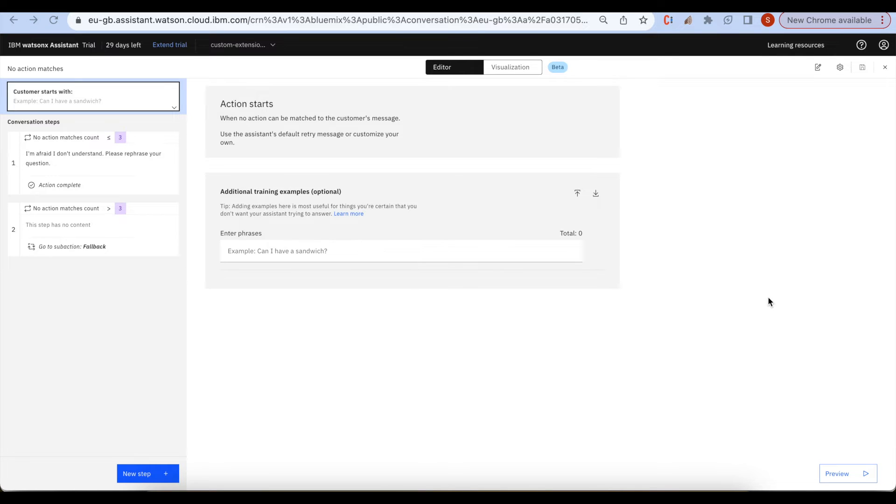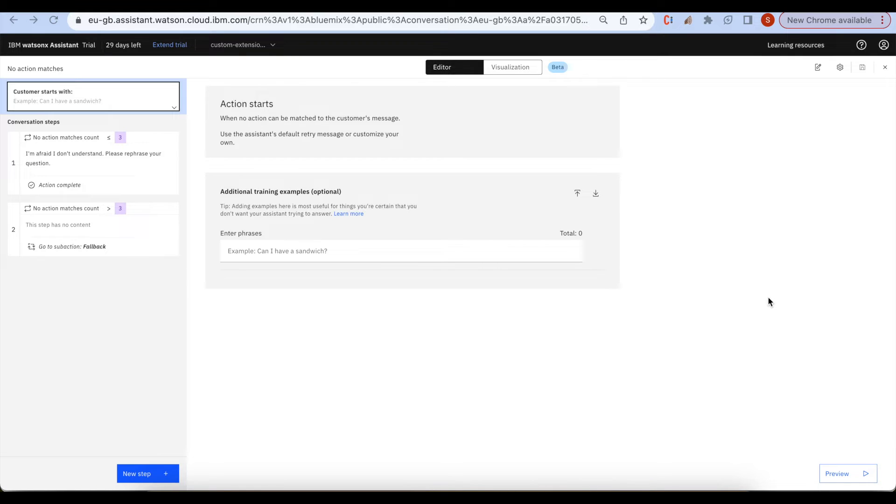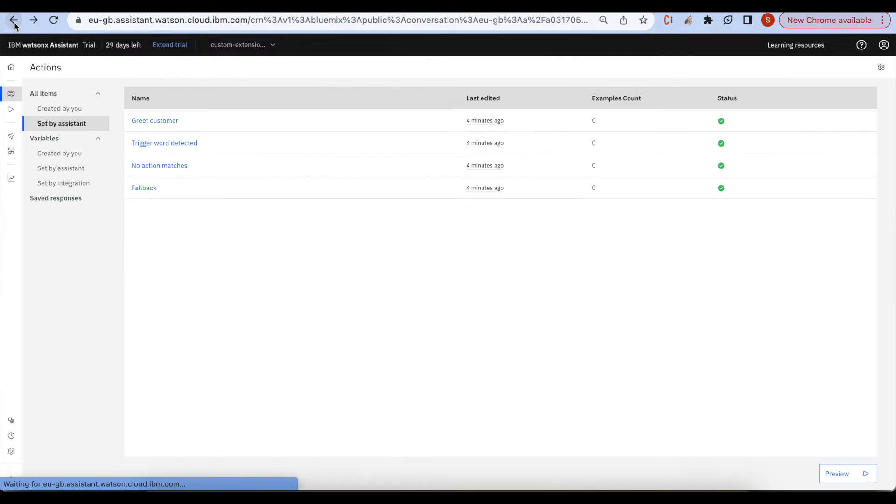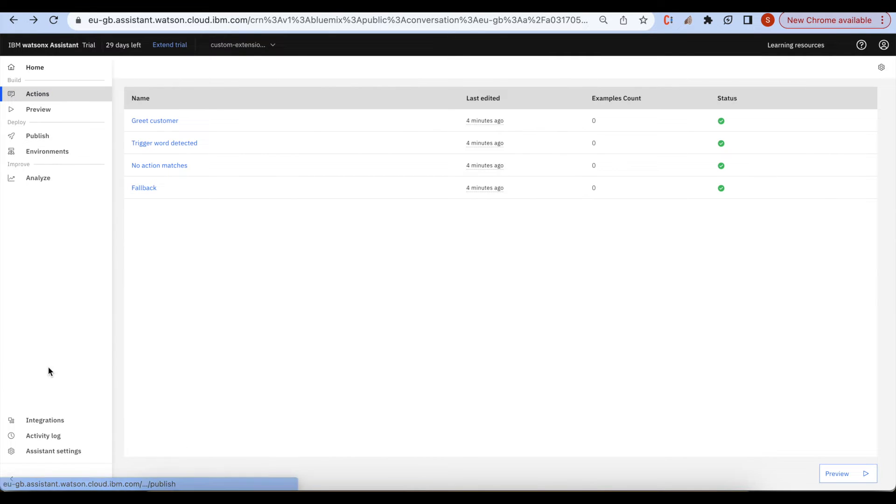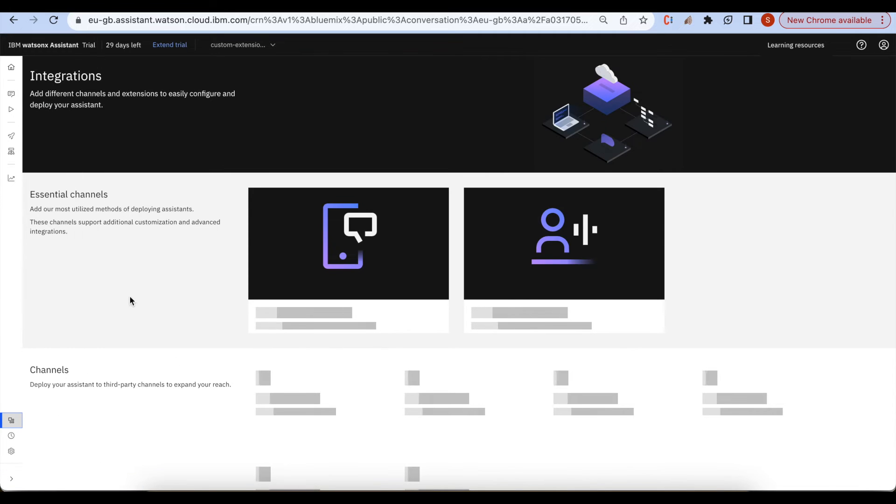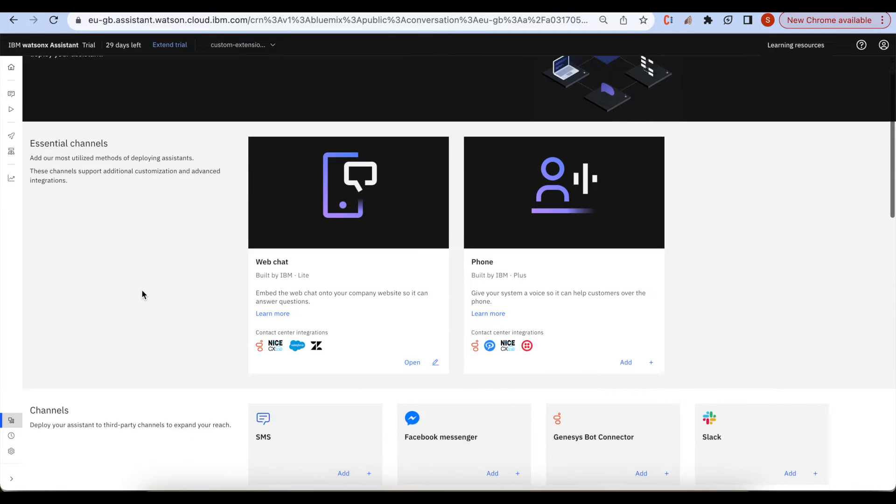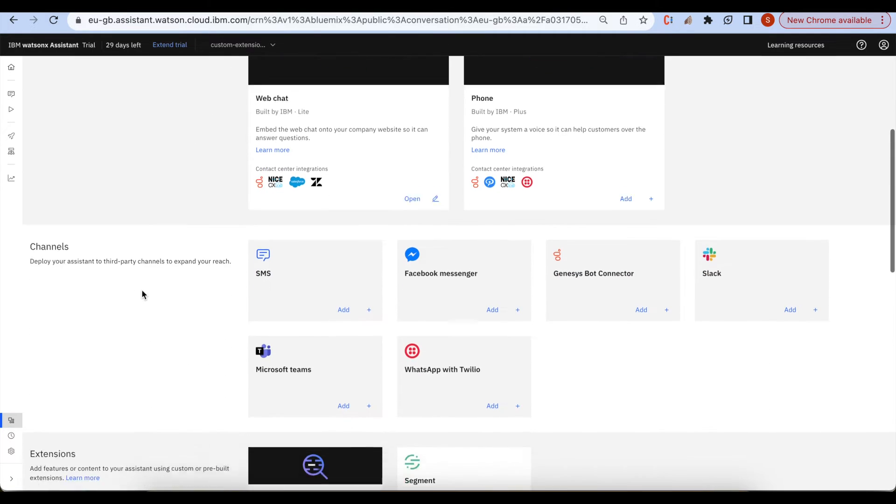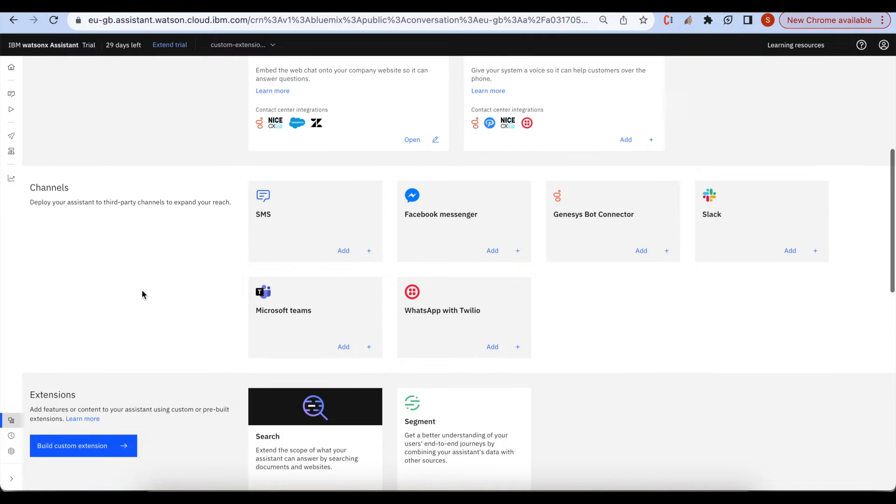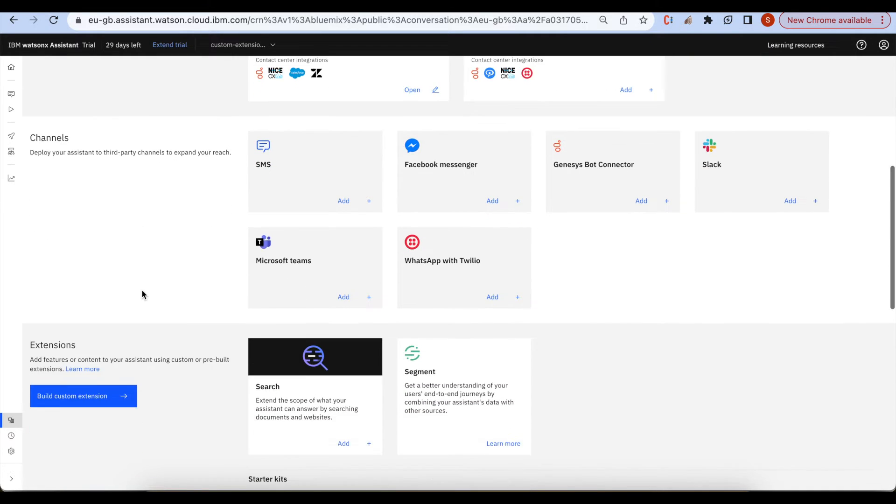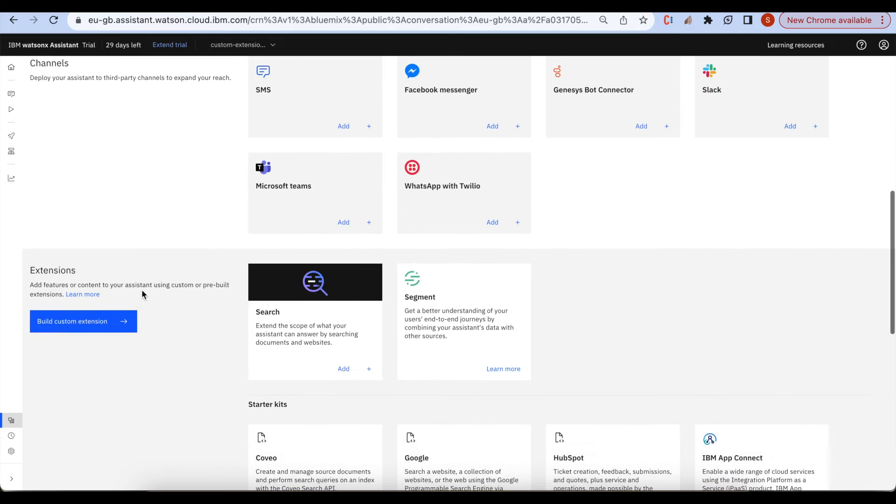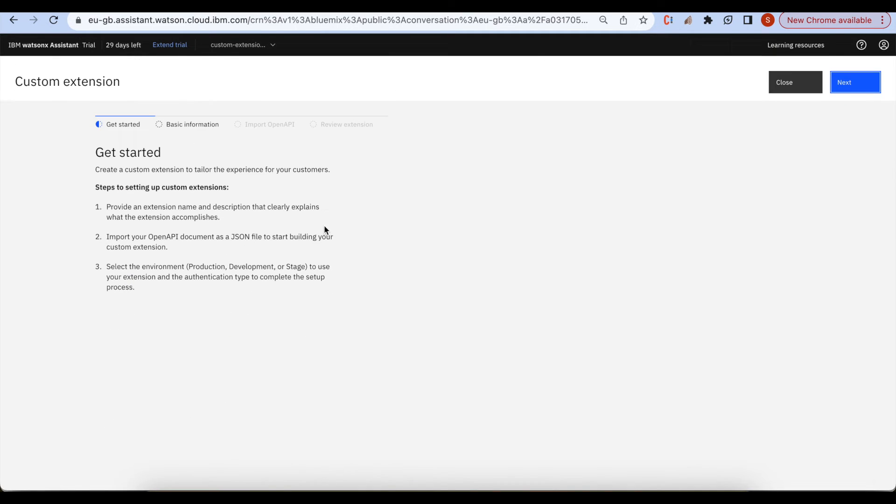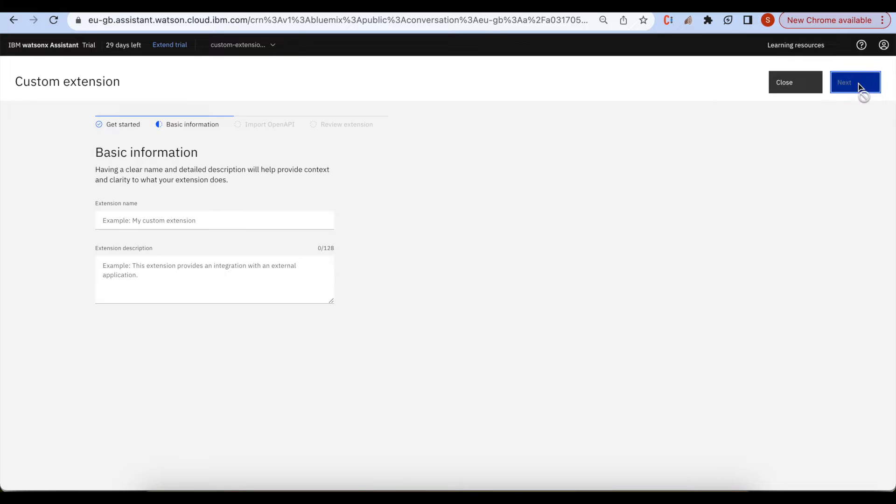I have changed that API to the format of JSON to upload it to the action skill custom extension. For that I need to go back and select the integrations. Here we do have all the options to integrate with the chatbot.